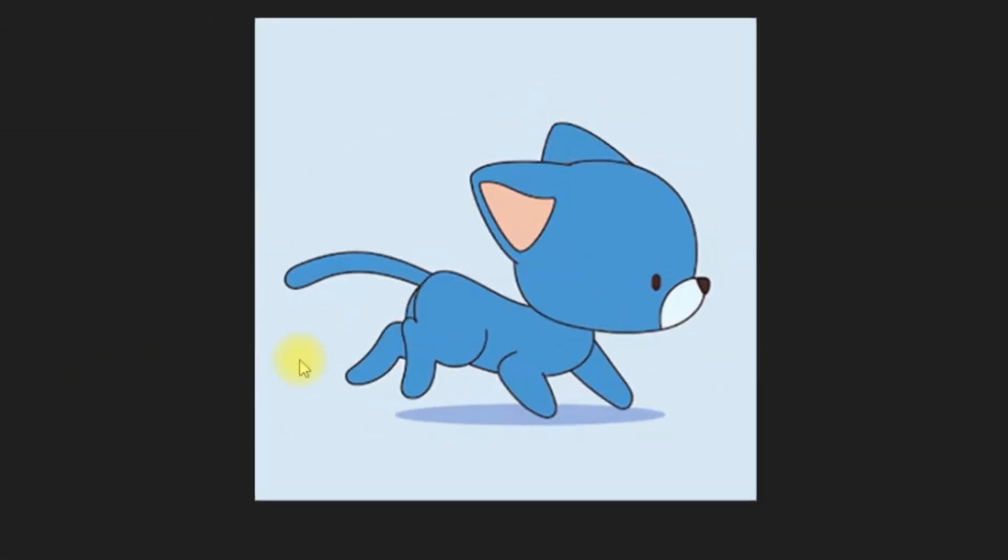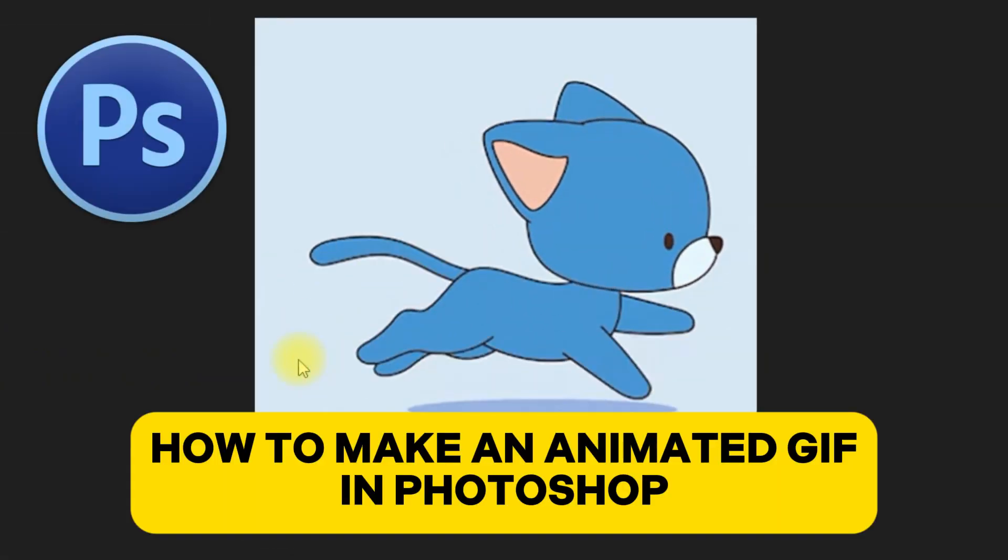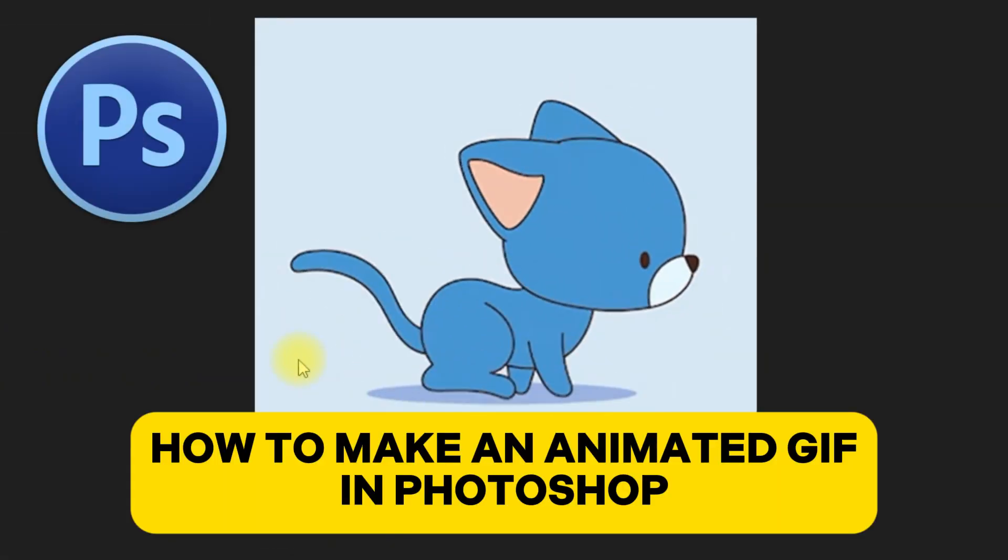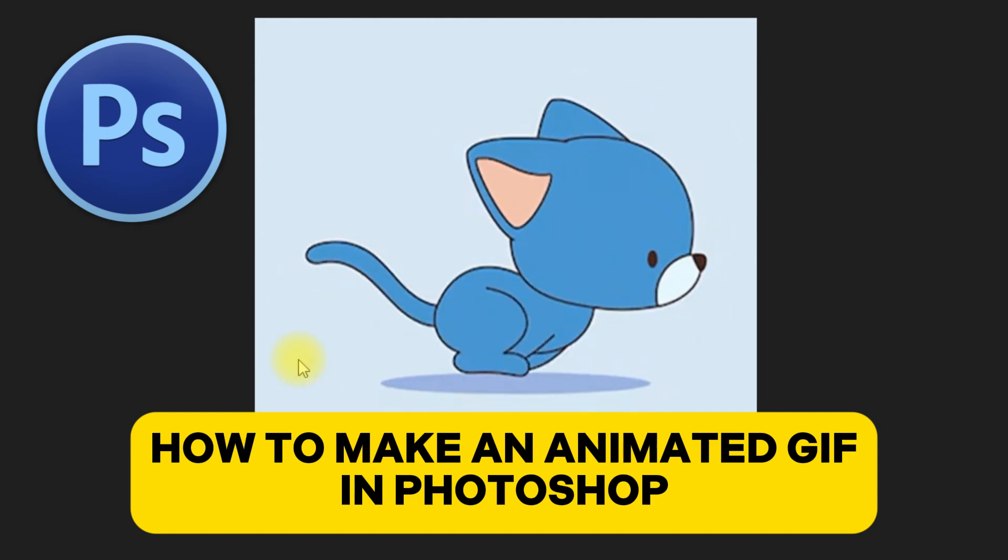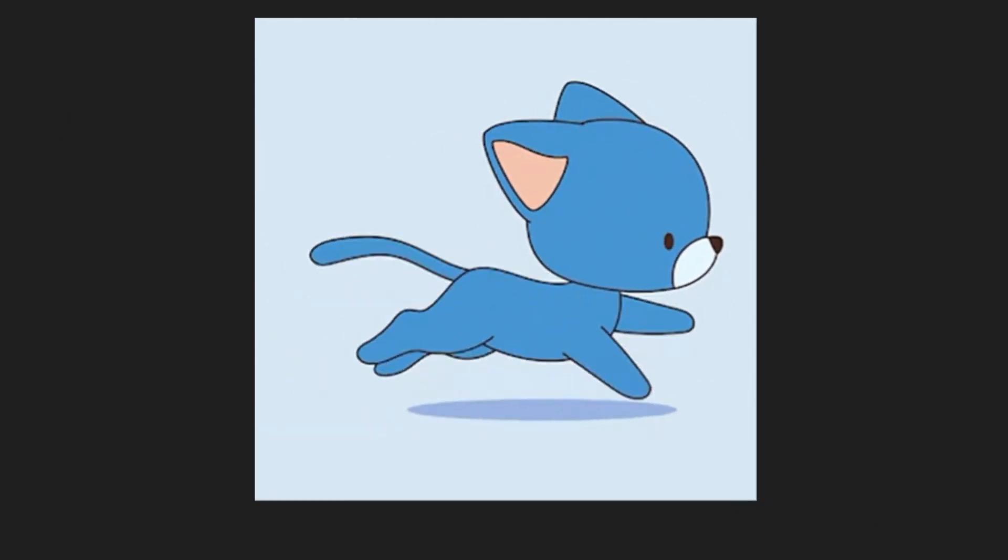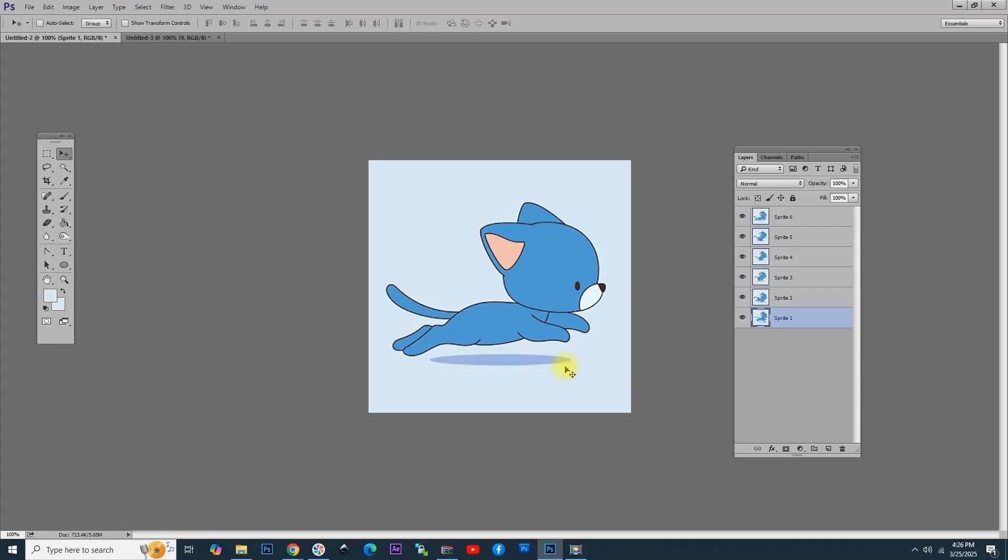In this video tutorial, I'm going to show you how to make a GIF in Photoshop. First, you need to open Photoshop and add the images you want to animate in separate layers.